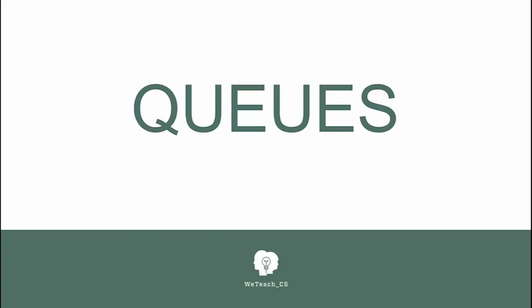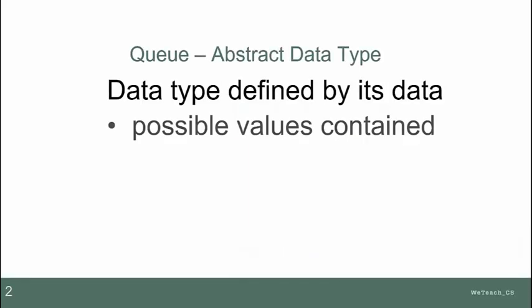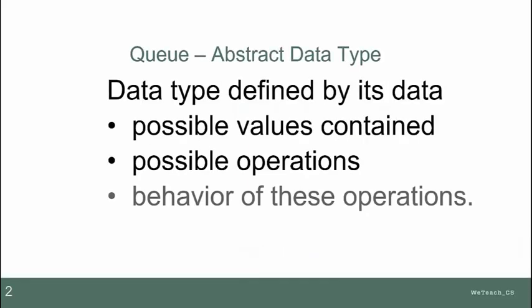Let's talk about queues. Just like a stack, a queue is an abstract data type defined from the point of view of the data with possible values, operations on those values, and behaviors of those operations.